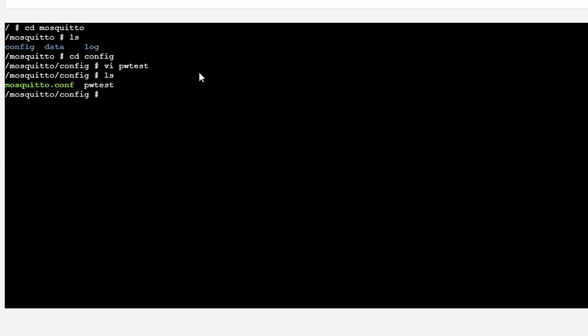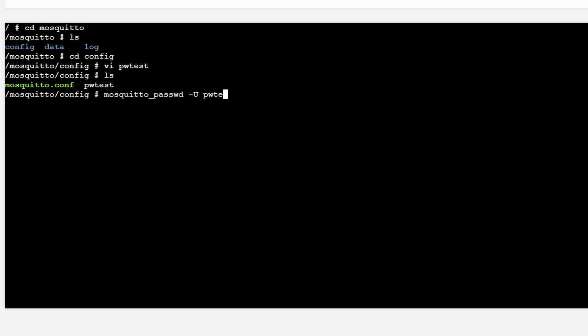It is now here. And what you would do is, you would type in following: mosquito_passwd, minus, in capitals U, and name of the file. For me, it will be pvtest. And the system, what it will do, it will open up the file, look for the usernames and passwords, and then create encrypted passwords. Well, if everything works correctly. Let's see. We will open the pvtest file. And as you can see here, you still have visible usernames, but the passwords are now encrypted.